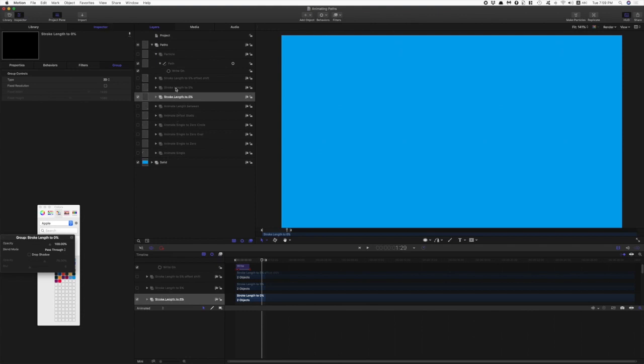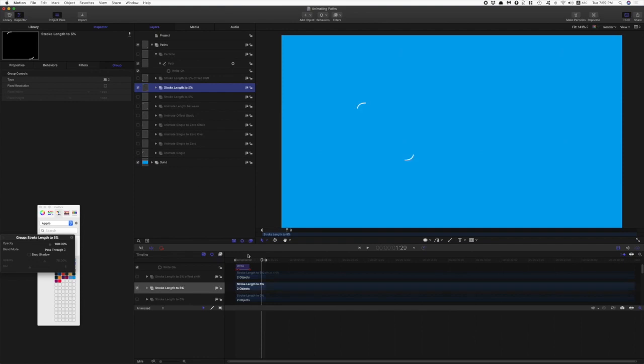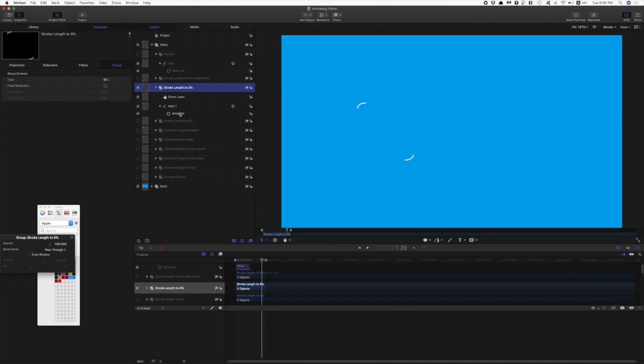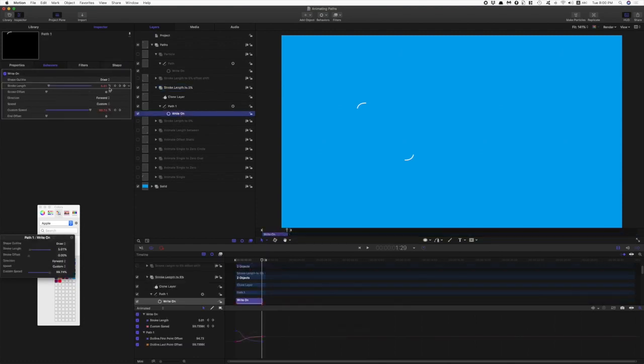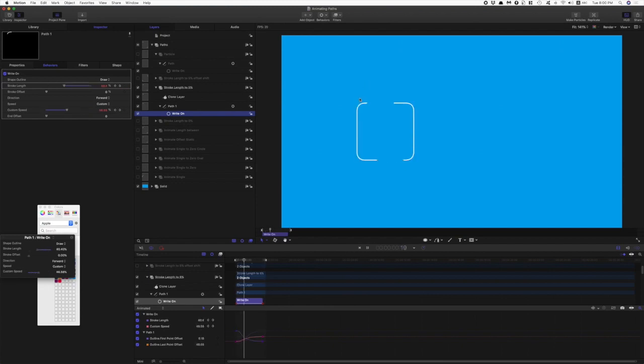Let's have a look at right stroke length to five percent. With this one here, instead of the stroke length reaching zero, the stroke length finishes at five percent. So we're left with these two bookends there.